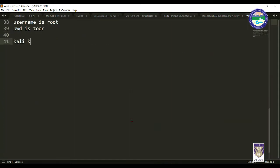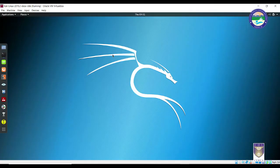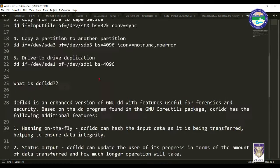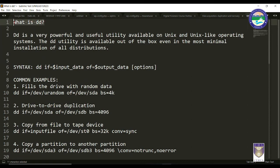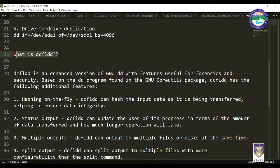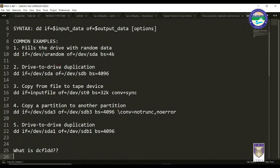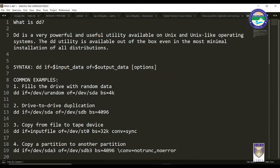Before going into the practicals, let me show you what we are going to learn. In this session we are going to learn about two tools: the first one is DD, that is Data Duplicator, and the second one is DCFLDD — Department of Computer Forensic Lab DD version. DD is not only related to forensics; it is a versatile tool — we can call it the Swiss knife of the forensic world — because it can be used for multiple tasks. DD is a very powerful and useful utility available on UNIX and UNIX-like operating systems.